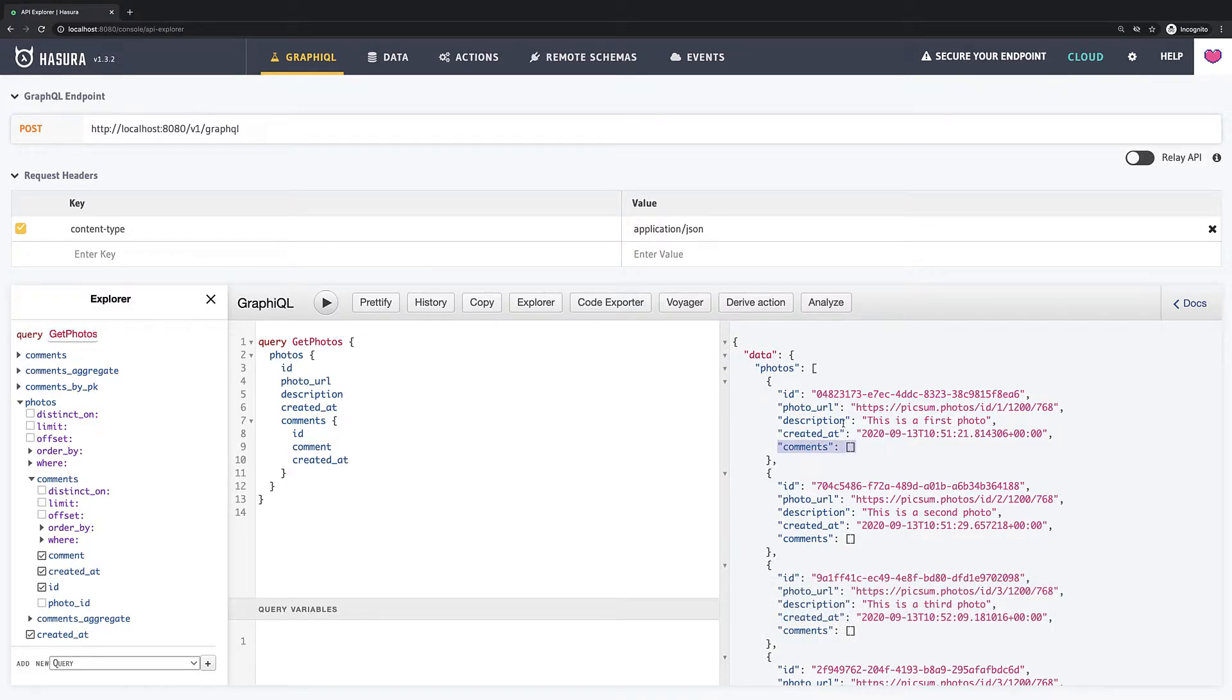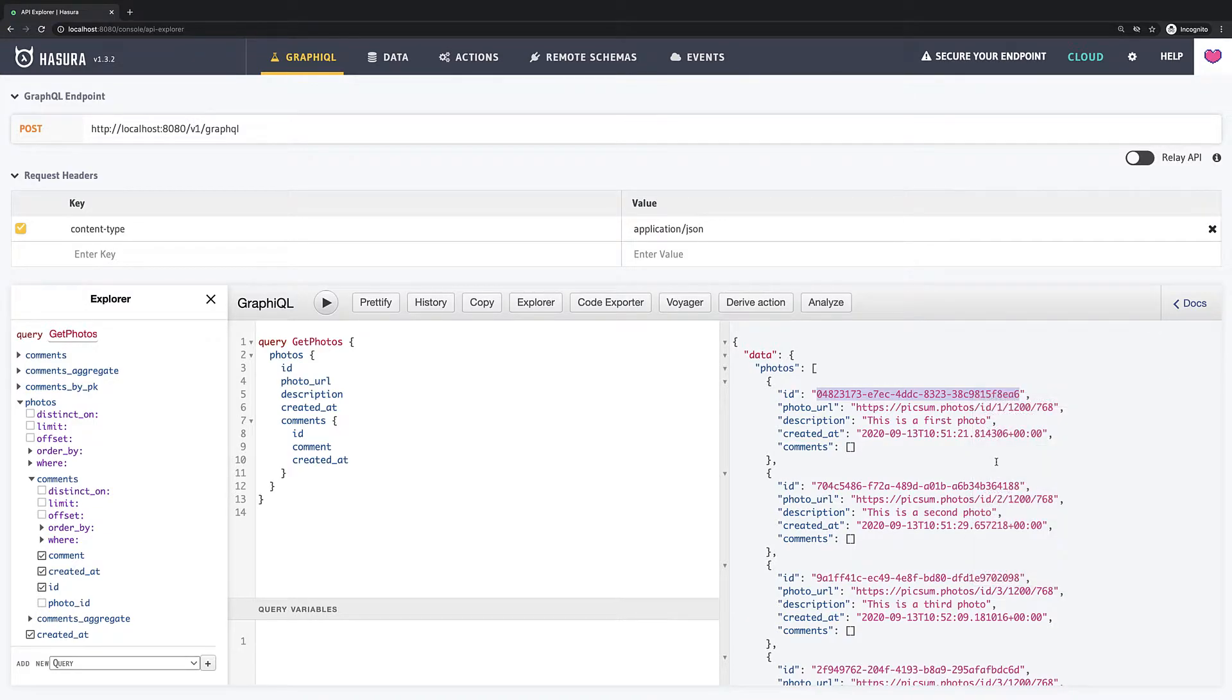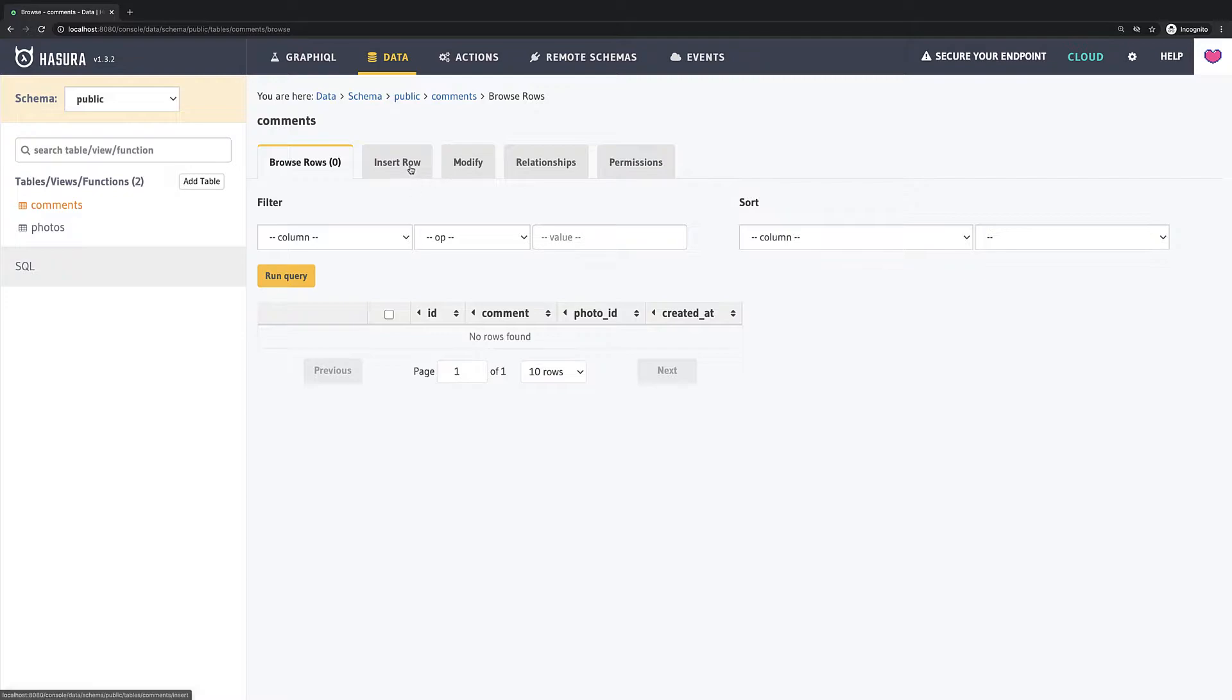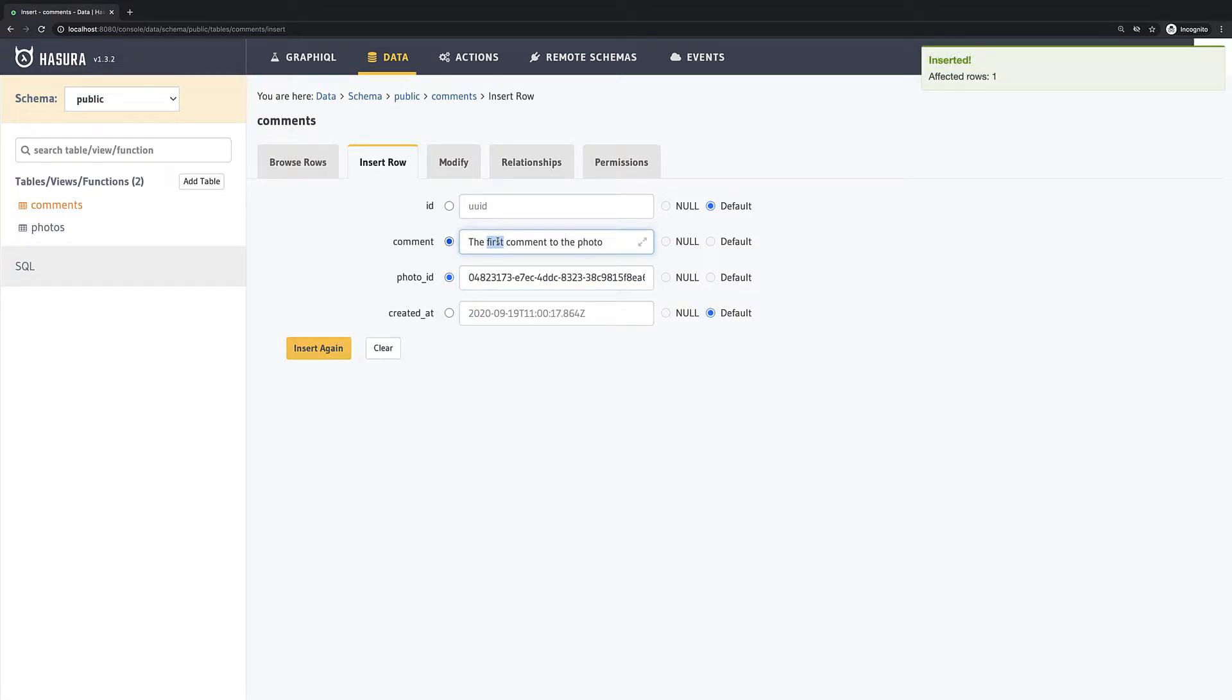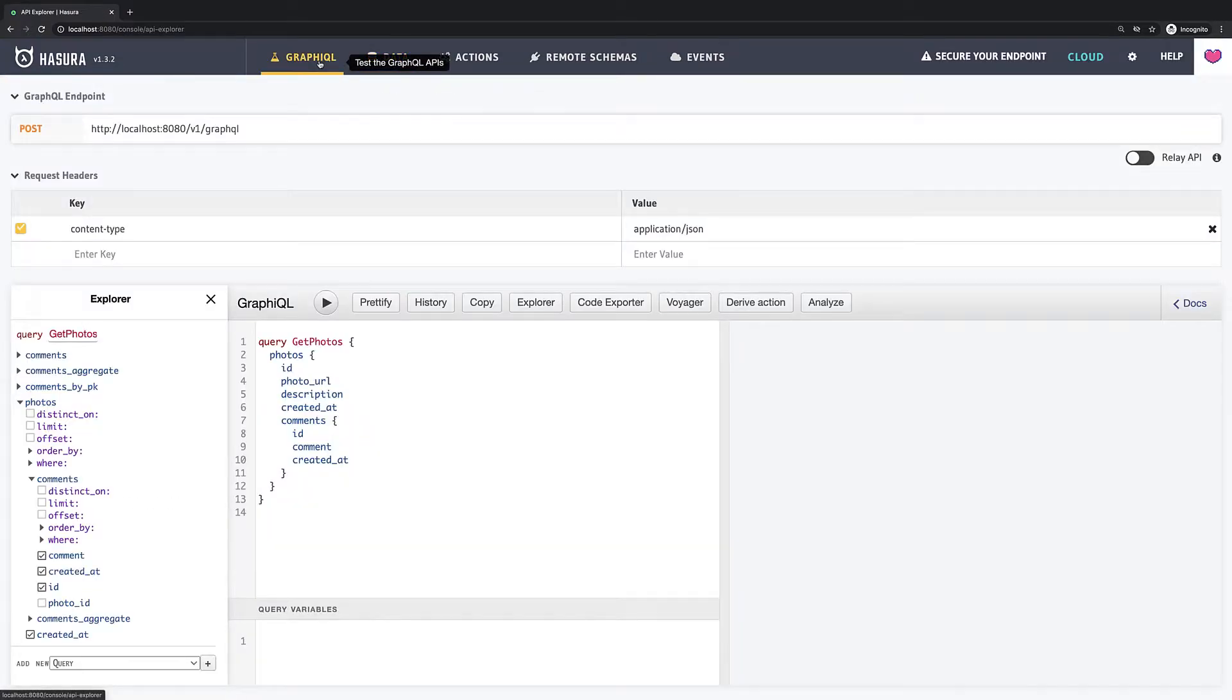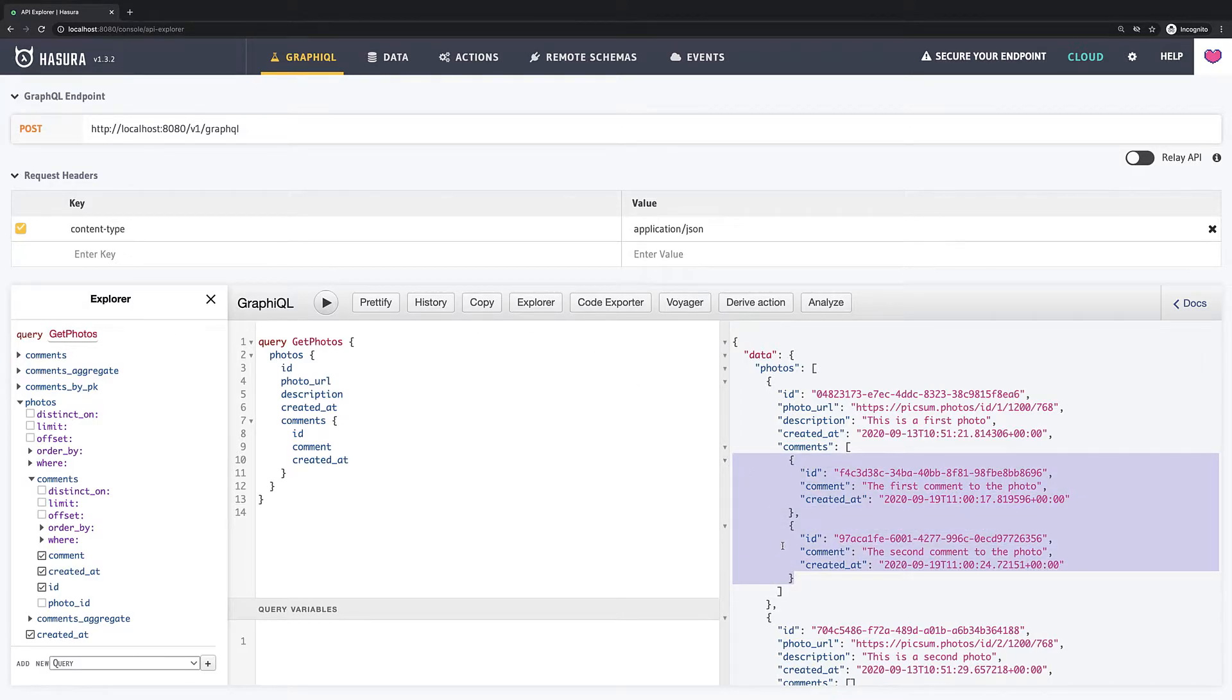So let's add some data to the comments table. I will copy ID of the first photo and go back to data, then I find comments table, then go inside insert row tab and add a couple of comments to the first photo. Now if we run our query one more time we can see that we have got two comments for our first photo.